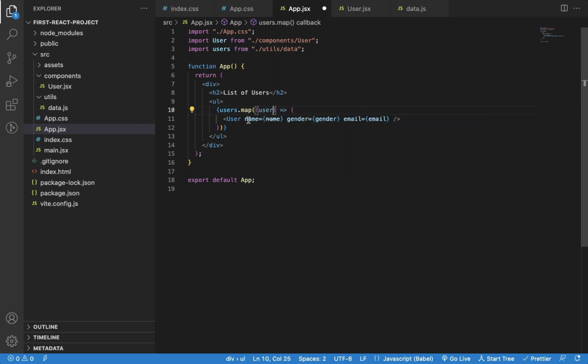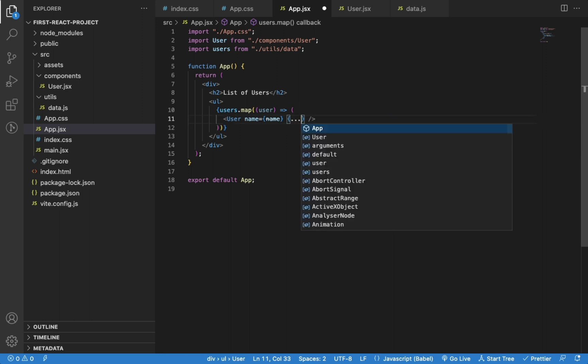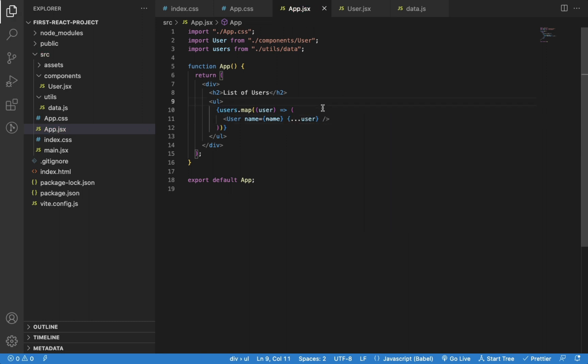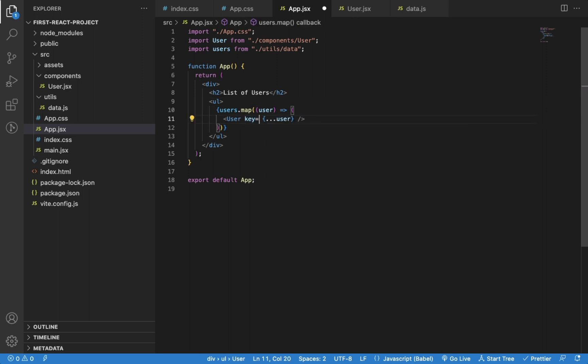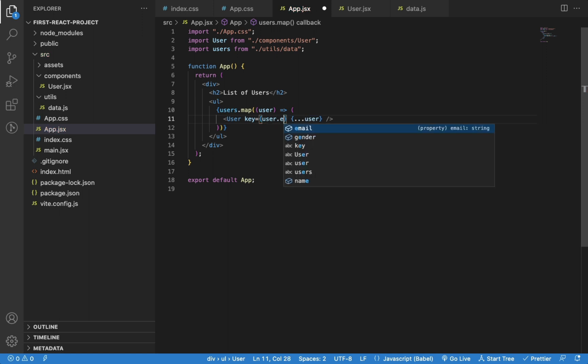We can use the object spread operator to spread out individual properties of the user object and pass it to the User component. Here, instead of name prop, we need to use the key prop with value of user.email, assuming each user has a unique email.